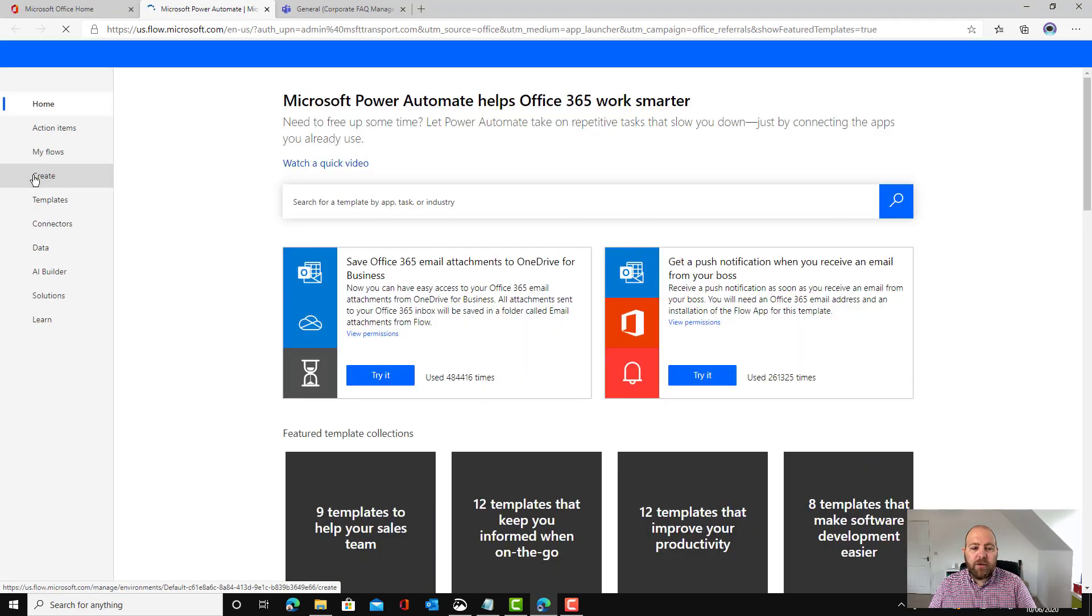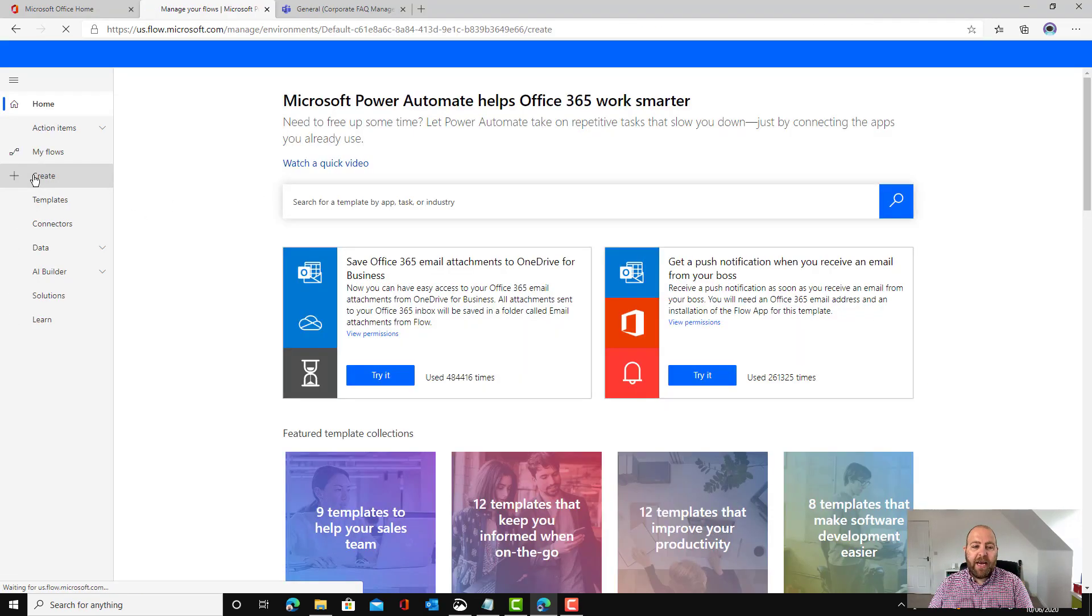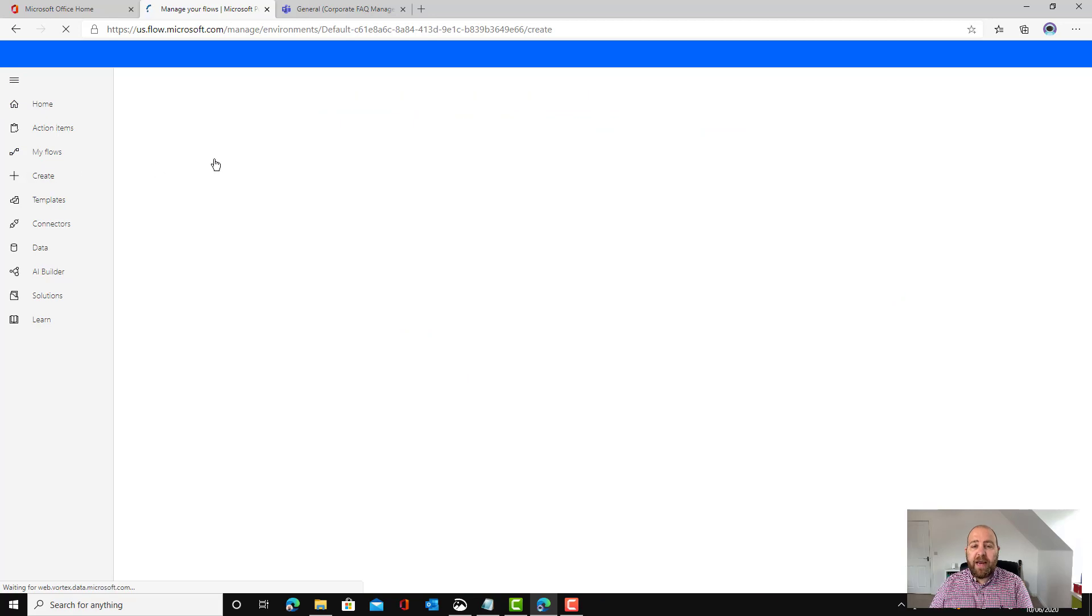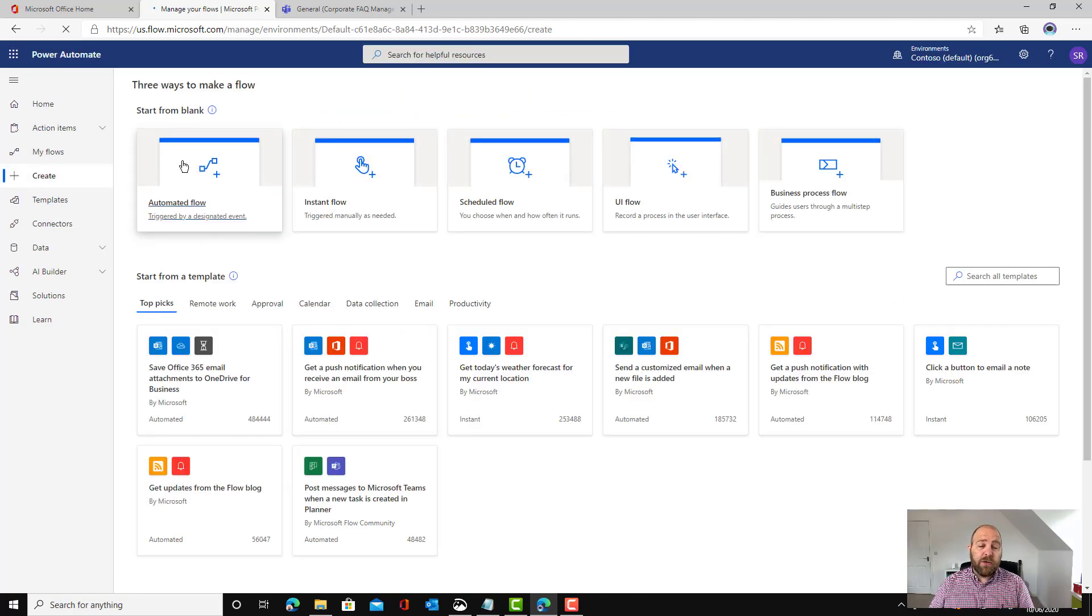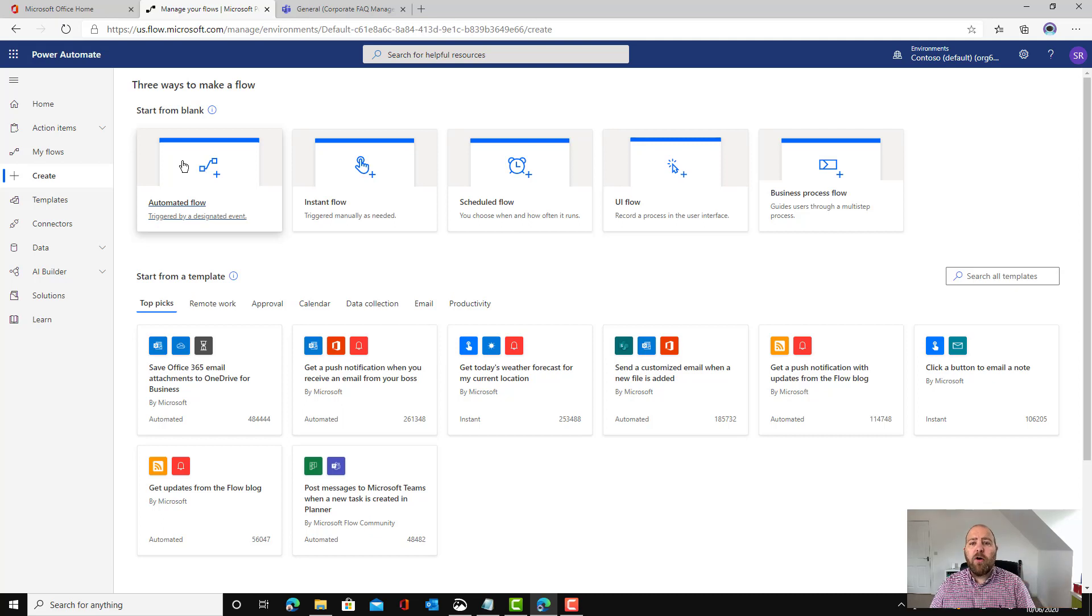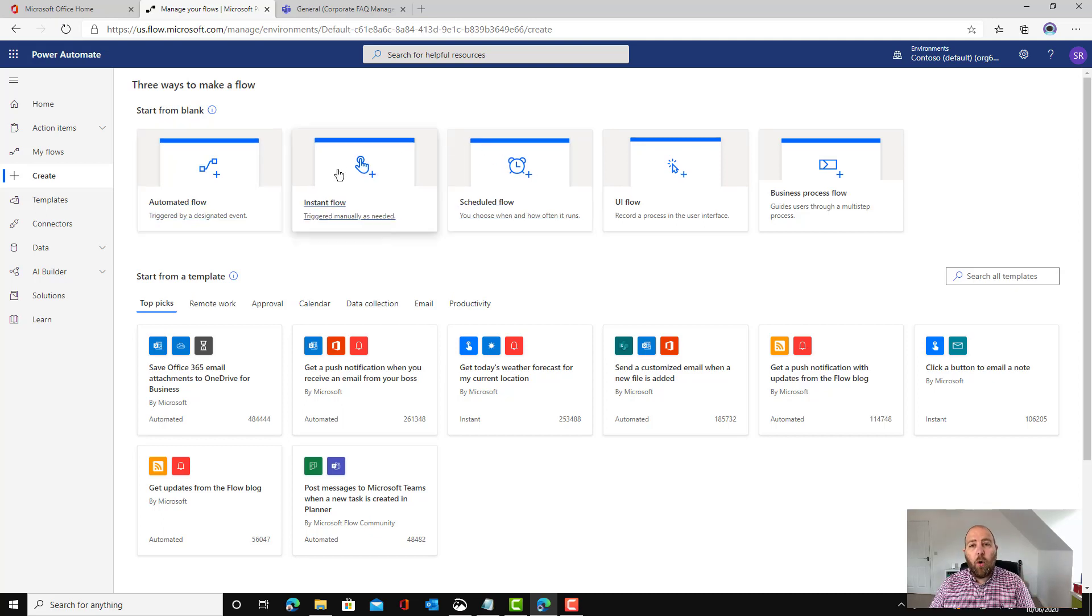I'm going to create a new flow in Power Automate and it's going to be an automated flow. This is going to be triggered when something happens rather than triggered by time or having to be manually triggered.